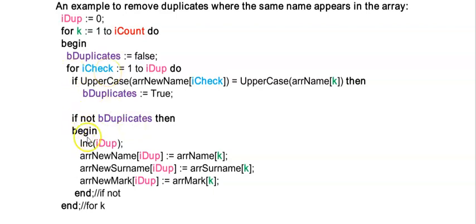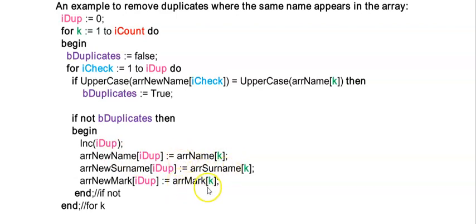So inside this if statement that still sits in the for loop for k, I'm incrementing iDup which is the index for my new array without duplicates, and I'm adding the current name, surname and mark to these new arrays.